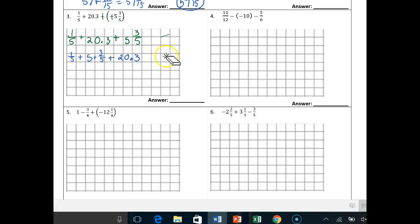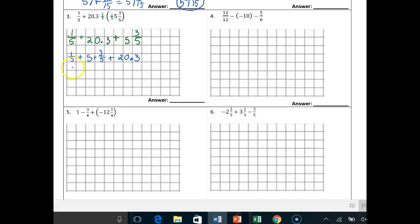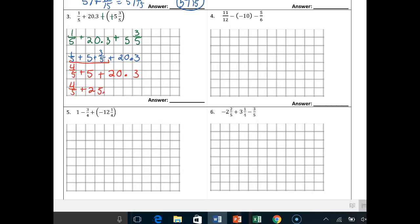I just broke apart the mixed number 5 and 3/5ths. So I can see I'm going to add 1/5 and 3/5ths. 1/5 plus 3/5ths is 4/5ths. So: 4/5ths plus 5, which is the same thing as 5 and 4/5ths, but I broke it apart so you can see I can add the 5 and the 20 now. So I get 4/5ths plus 25.3.